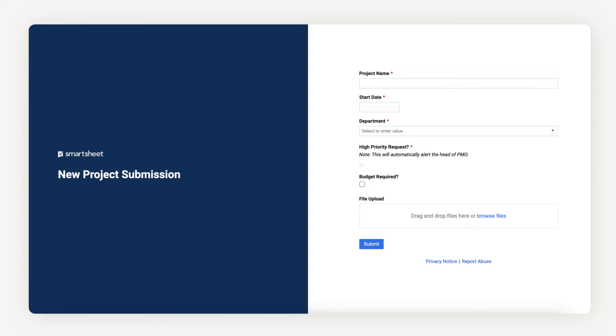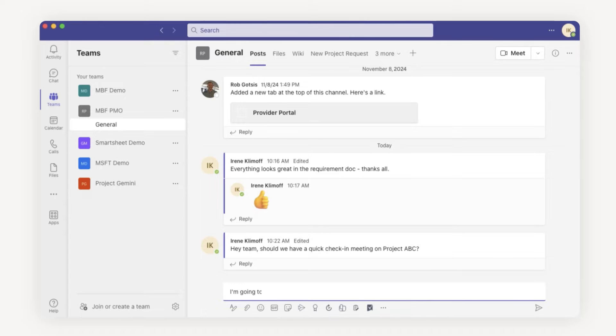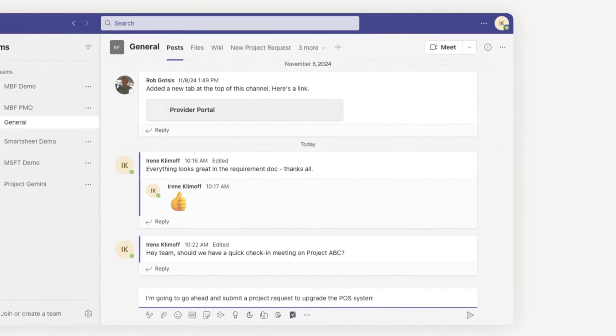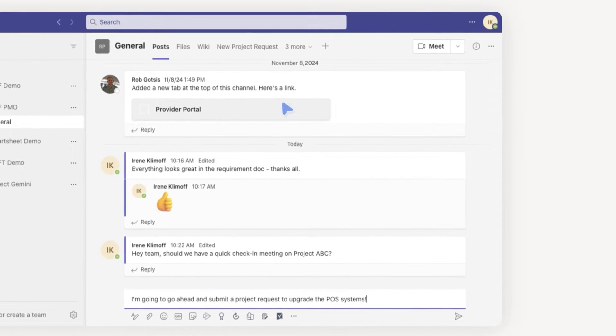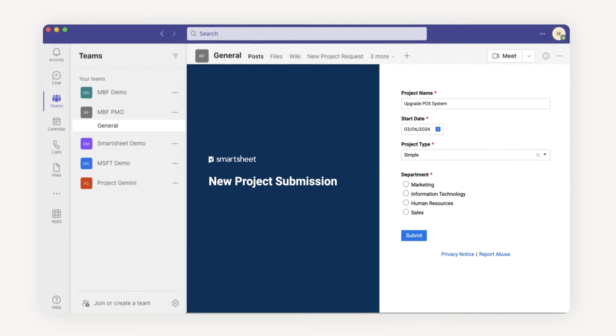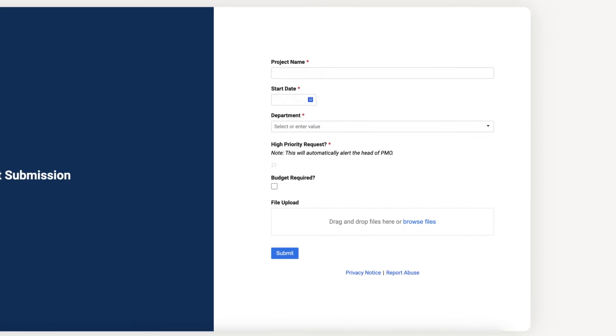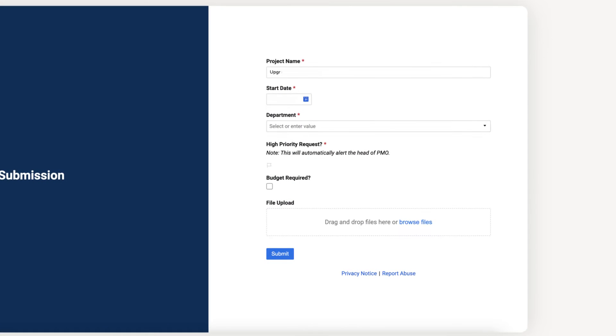Smartsheet Forms can be bookmarked, embedded on your company's intranet site, or even added as a channel to your Microsoft Teams environment, allowing you to collect submissions no matter where your users are working. Form fields are entirely configurable, so that you can ensure you're collecting the exact information you need.